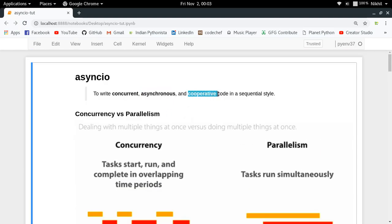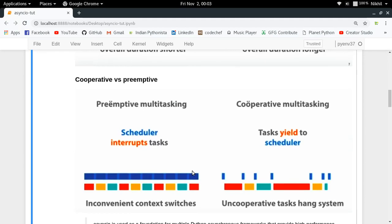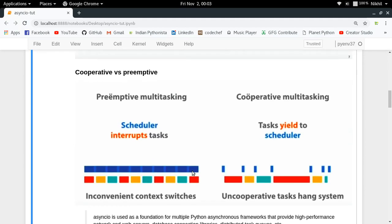Lastly, AsyncIO helps you write cooperative code — specifically, cooperative multitasking. There are two types of multitasking: preemptive multitasking and cooperative multitasking. In preemptive multitasking, you have a scheduler that is responsible for switching control between different tasks. Say you have three tasks — red, yellow, and blue — the scheduler gives equal time slices to all tasks, deciding which one executes at any given point. The context switches in this case are inconvenient and out of the programmer's control.